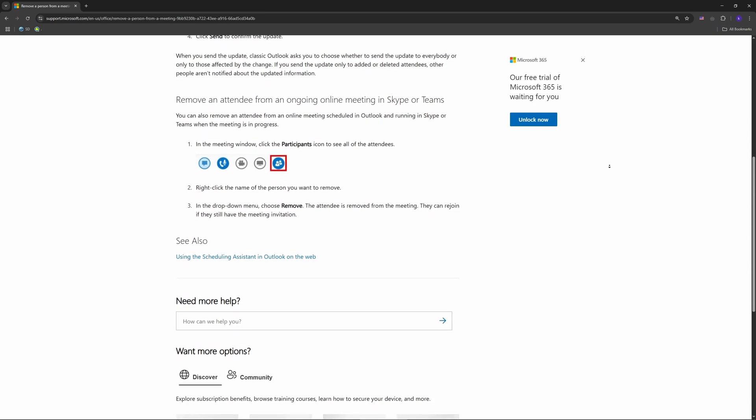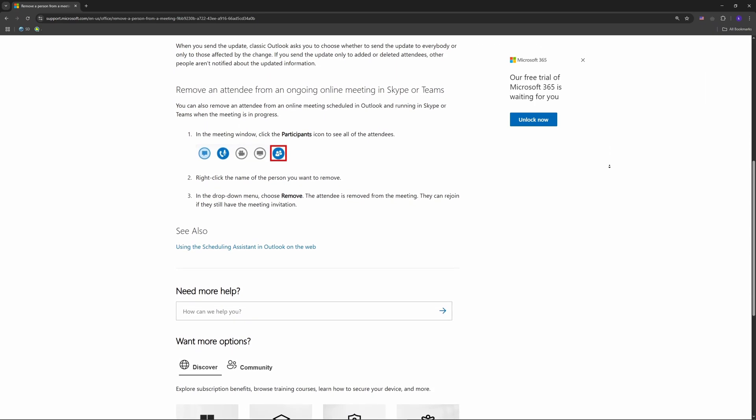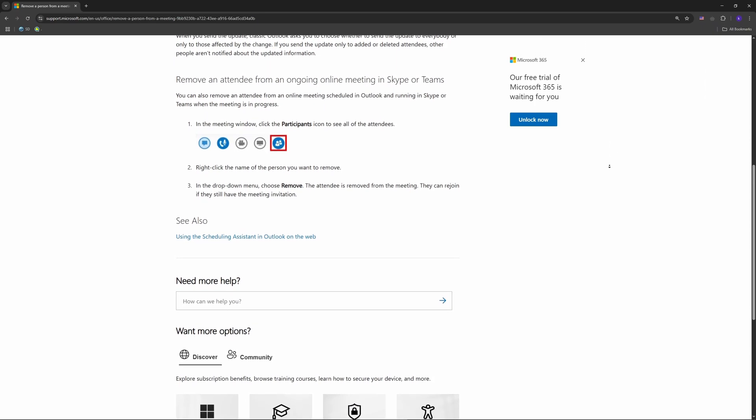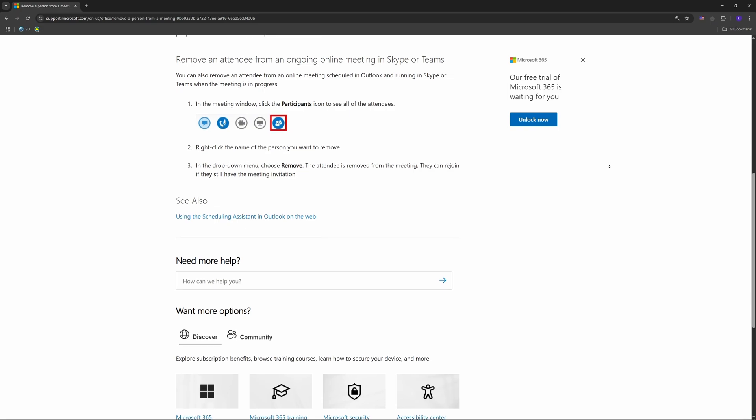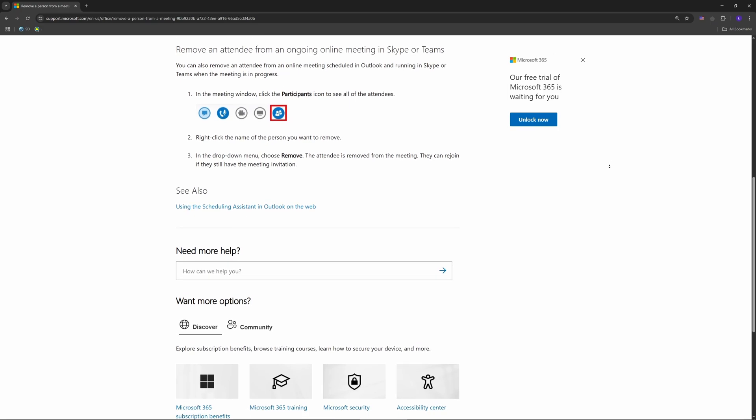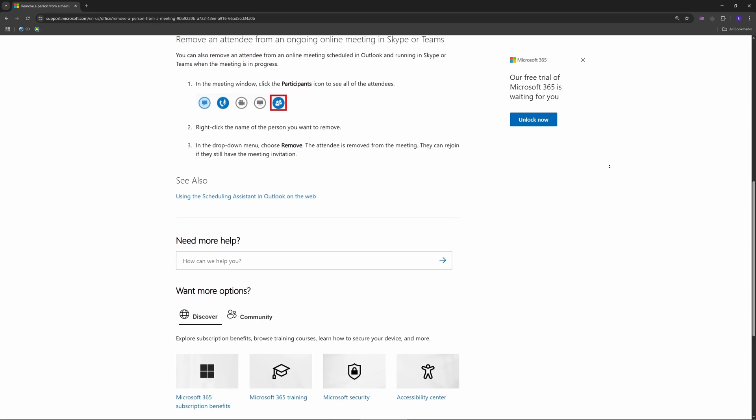Or click Scheduling Assistant, spot their name in the list, and uncheck the box next to it, then hit OK. Either way works.